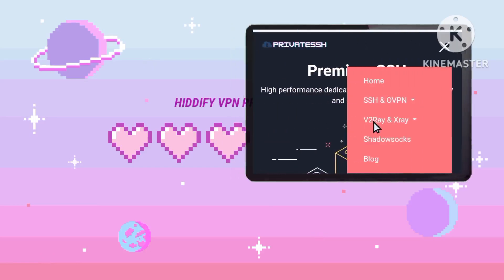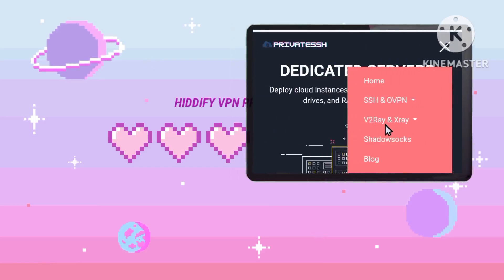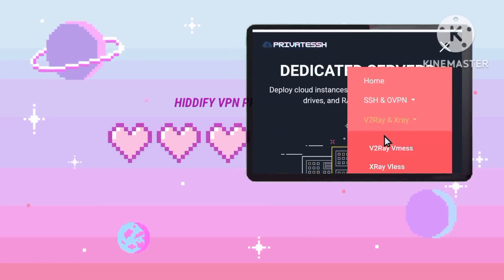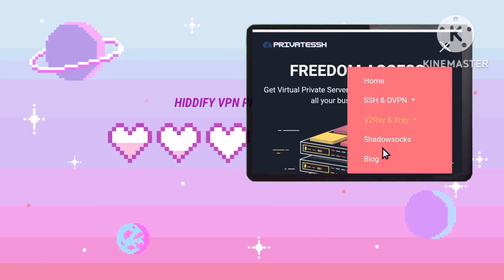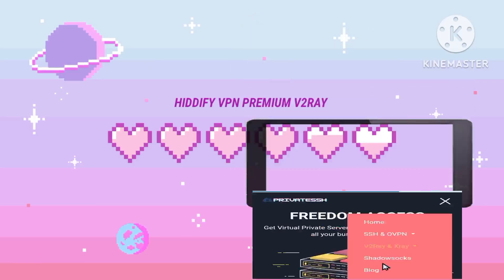Step three: look for the v2ray and x-ray options in the menu and choose v2ray vMess to continue customizing your VPN configuration.